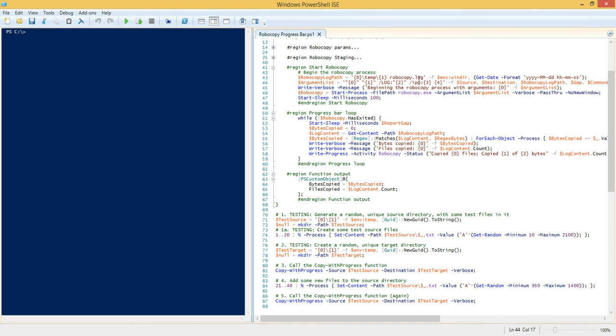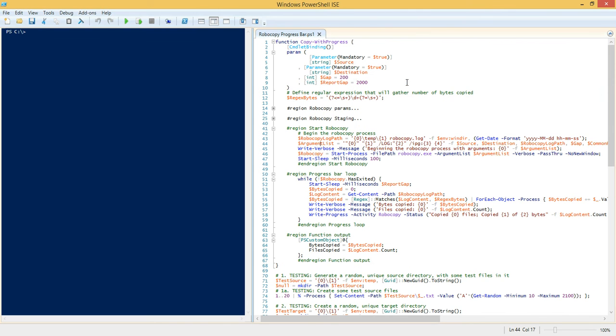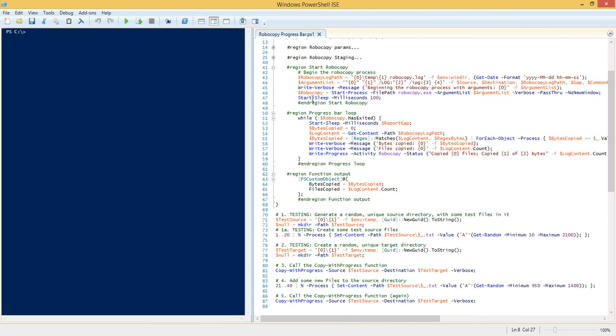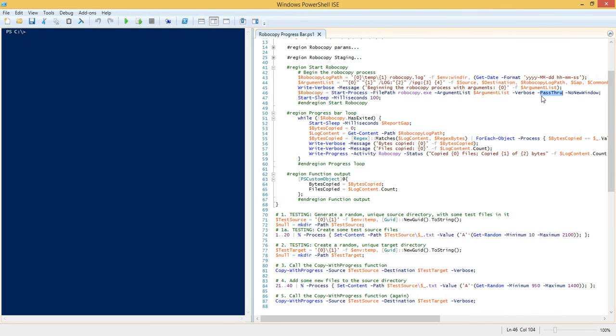And then the one additional parameter that we're going to do on the actual Robocopy file copy part of the process is we're going to add the interprocess gap or interpacket gap. And that's going to basically be like a 200 millisecond gap between file copies so that we're not really quickly copying files. Because I have SSDs in my laptop, the file copy would typically go very quickly unless I was copying a very large amount of data. So because I'm working with some rather small files here, I'm simply using this interpacket gap to slow down the process artificially.